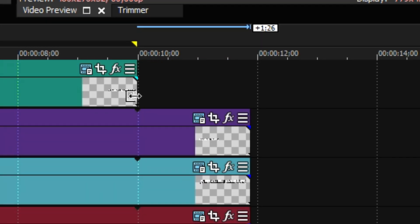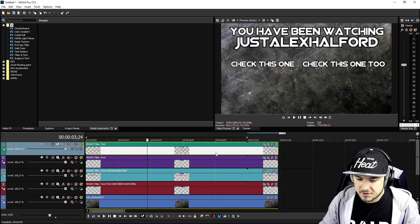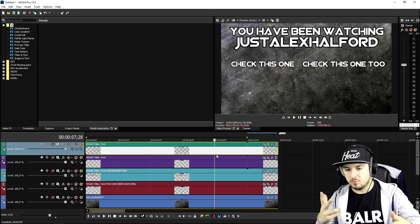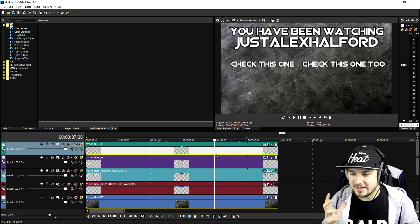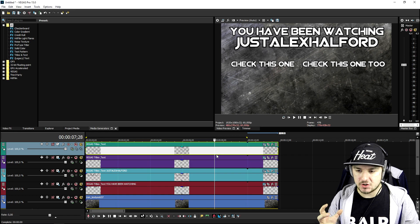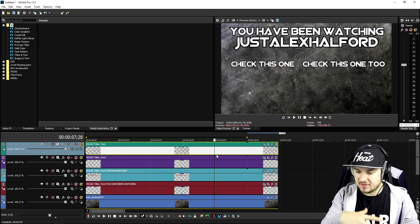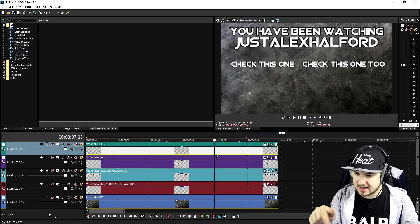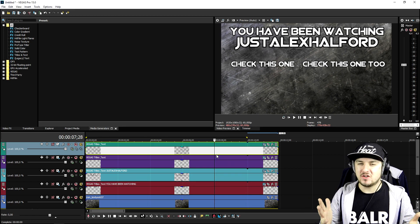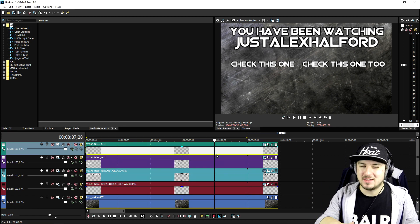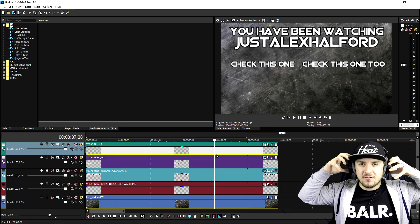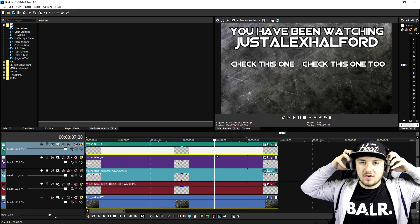This one also needs to go to the very end. So this is how to make an awesome outro. I know it might look pretty standard but I think it's awesome — we have a nice texture, 'You have been watching Just Alex Halford,' 'Check this one,' and 'Check this one too.' I'll be using this outro at the very end of this tutorial.